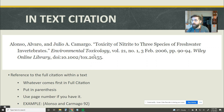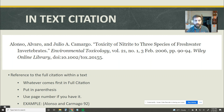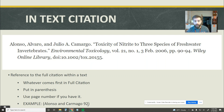How we're going to build that is it's going to be whatever comes first in the full citation. You can see in my example I've got Alonzo Alvaro and Julio Carmago, so I'm going to use the last names of the two authors here — Alonzo and Carmongo. And then if I have it, I'm going to add a page number, and I do have page numbers for this source here.